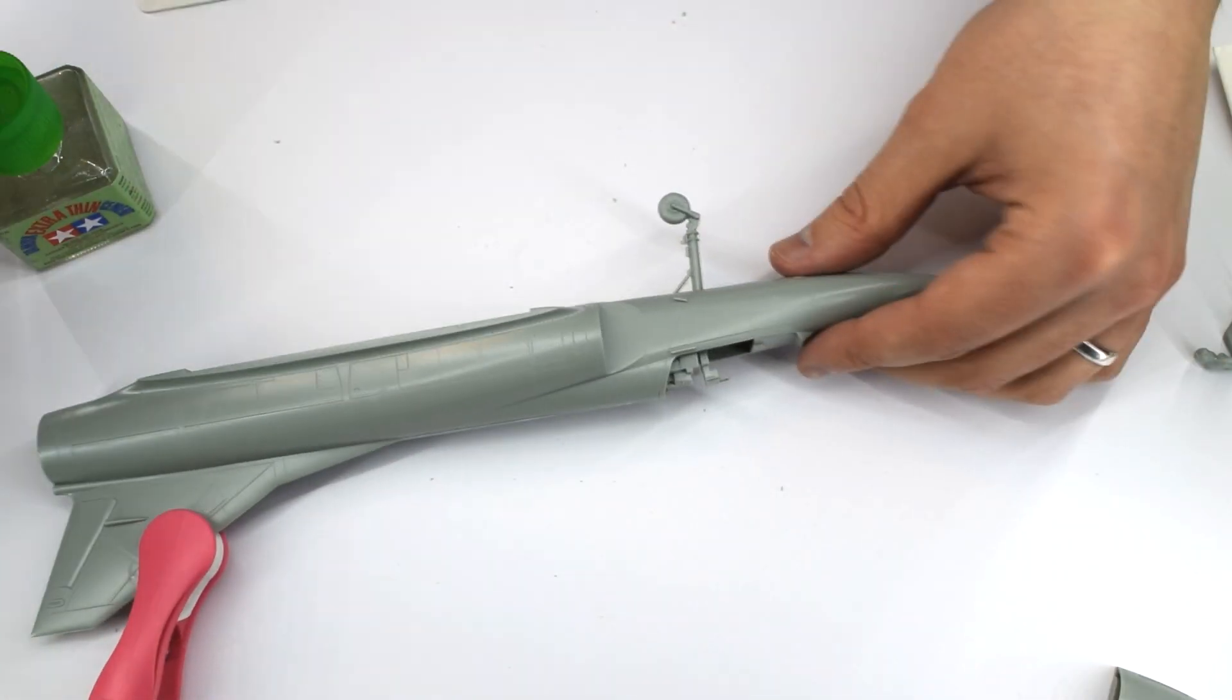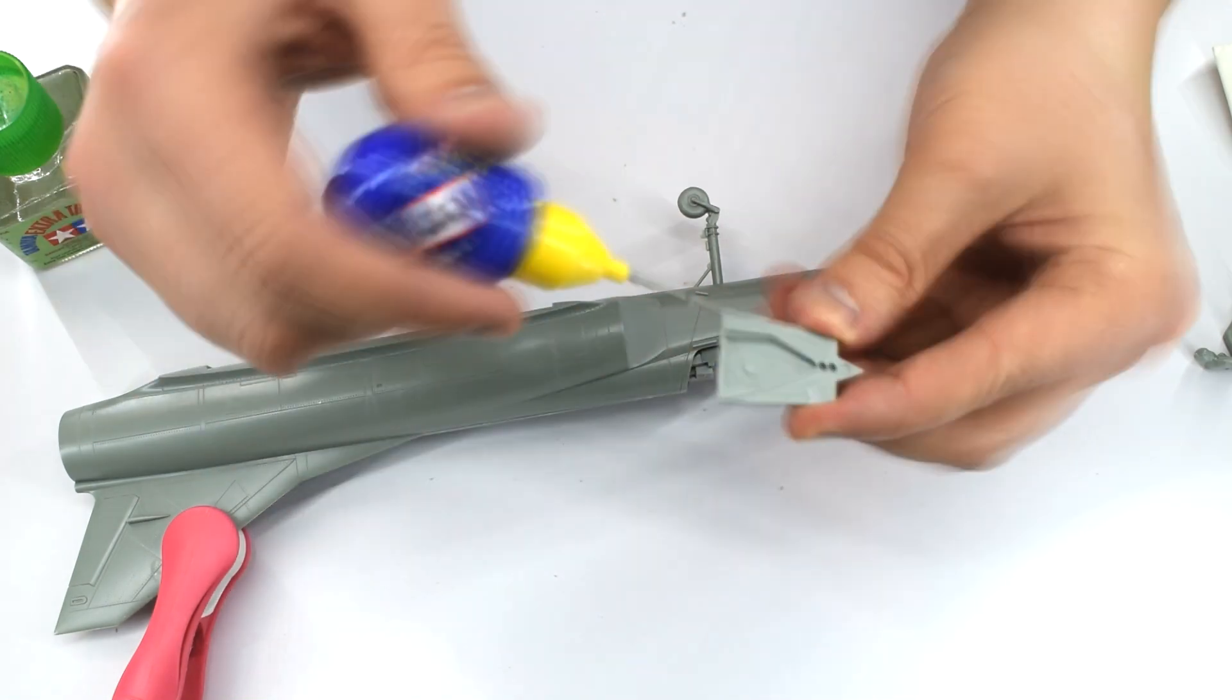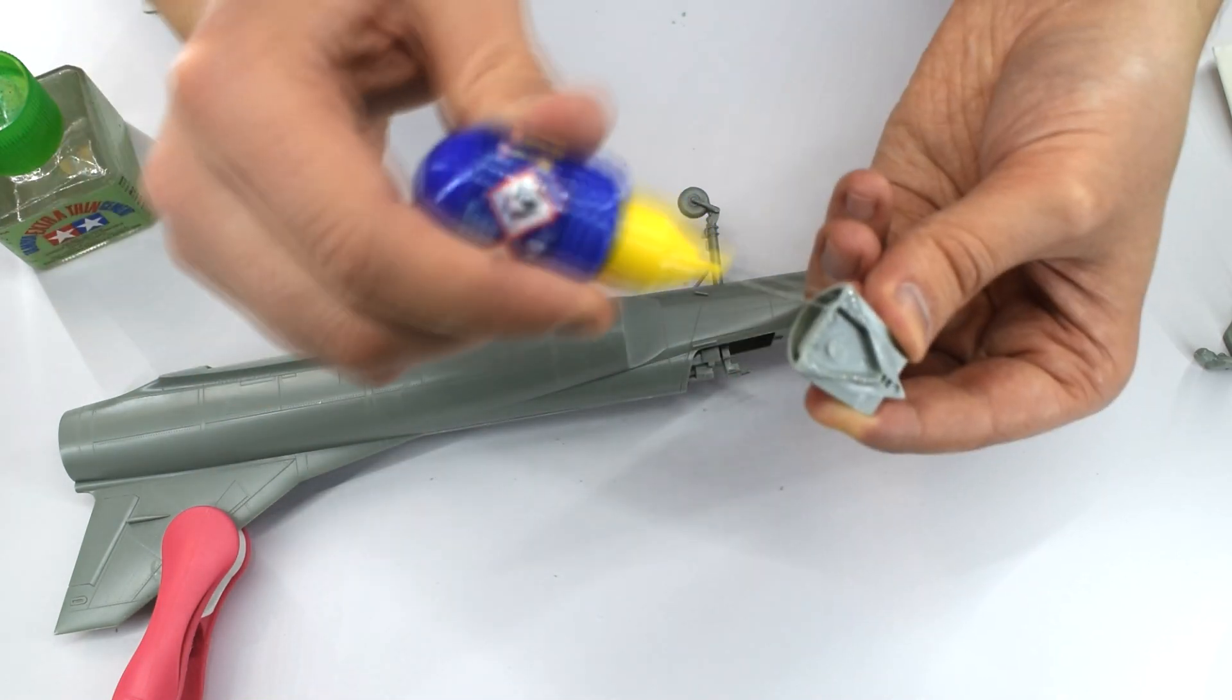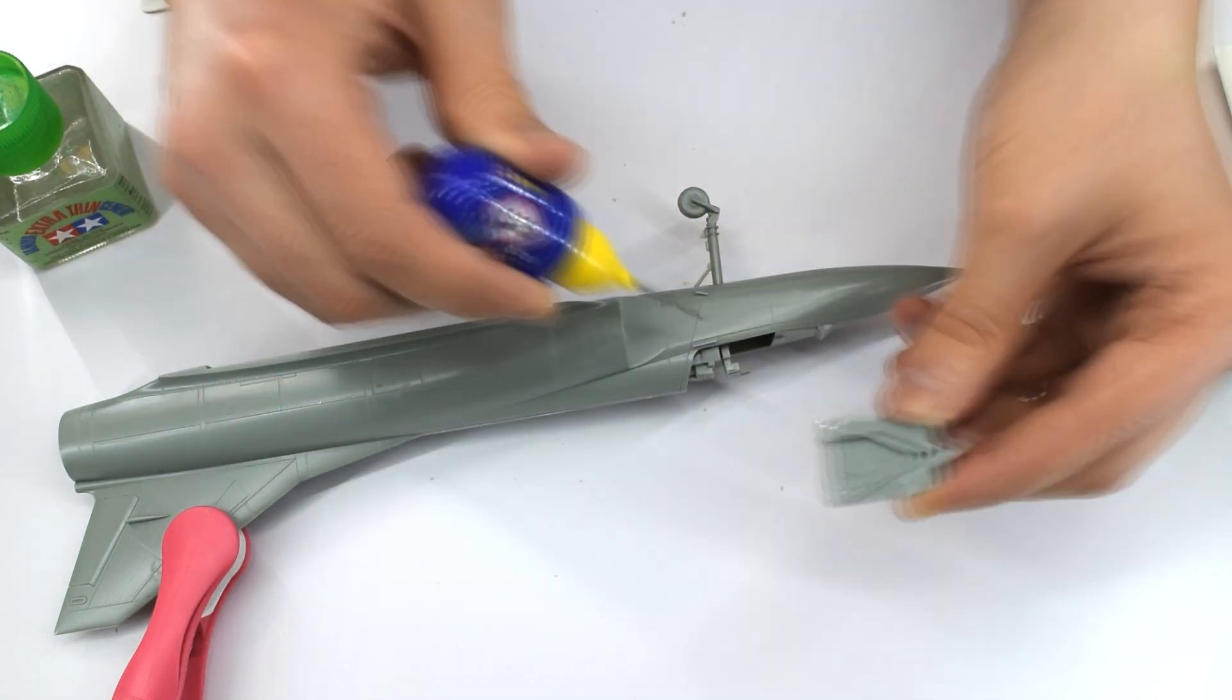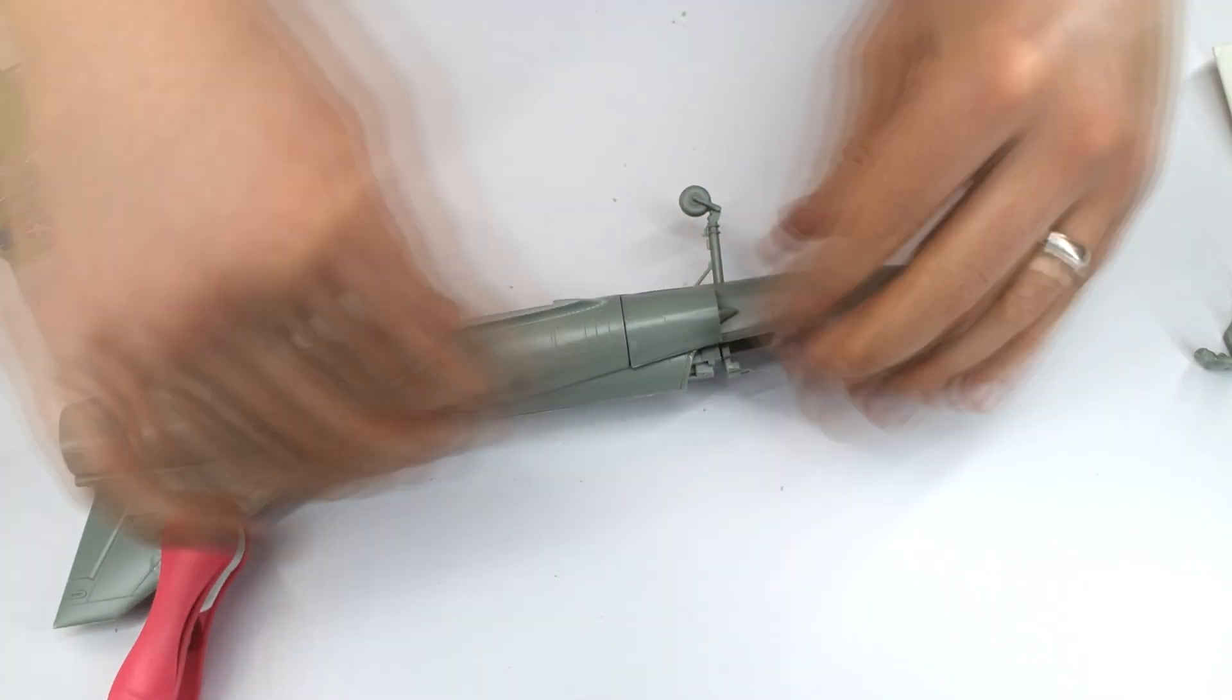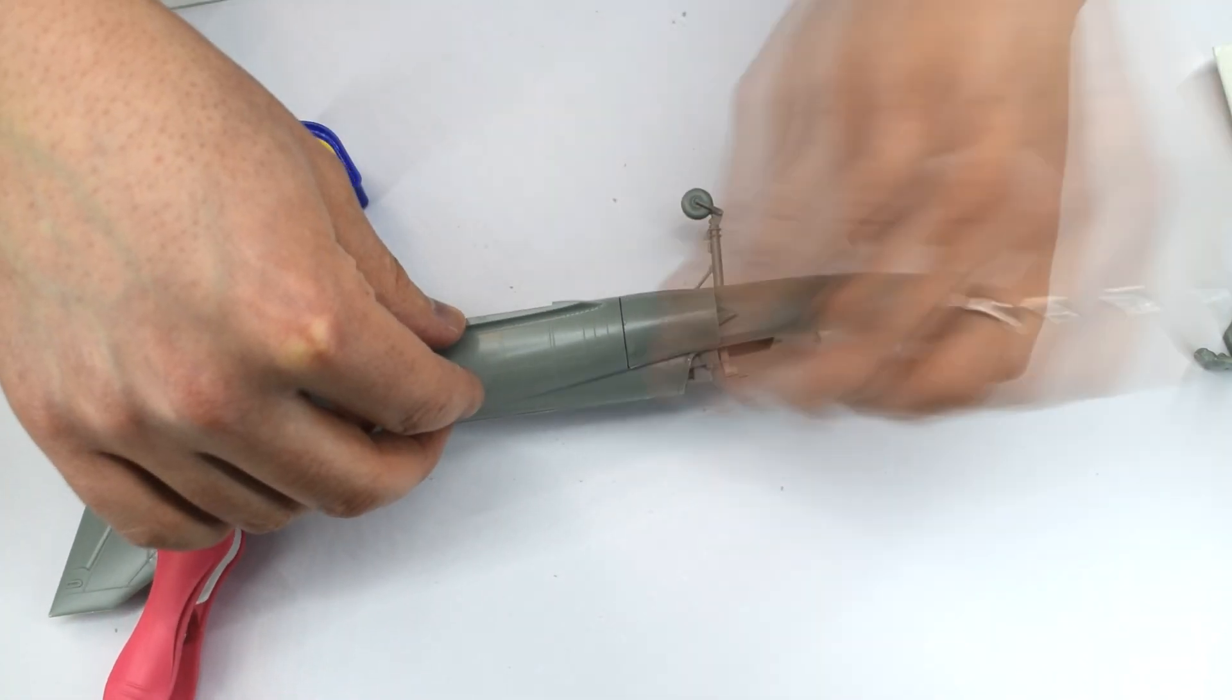The air intakes that were previously made can now be glued into place on the sides of the fuselage. If you made these the right way round, they should fit without any issues.